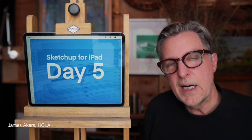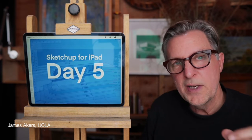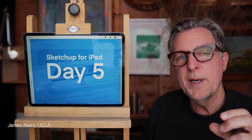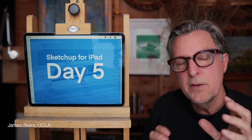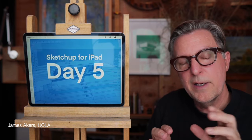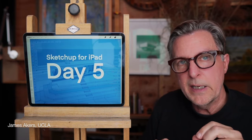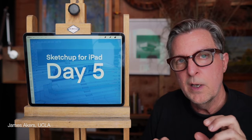Hey folks, it's day five of the 12 days of SketchUp for iPad, and now that you've imported and scaled up your plan in episode four...